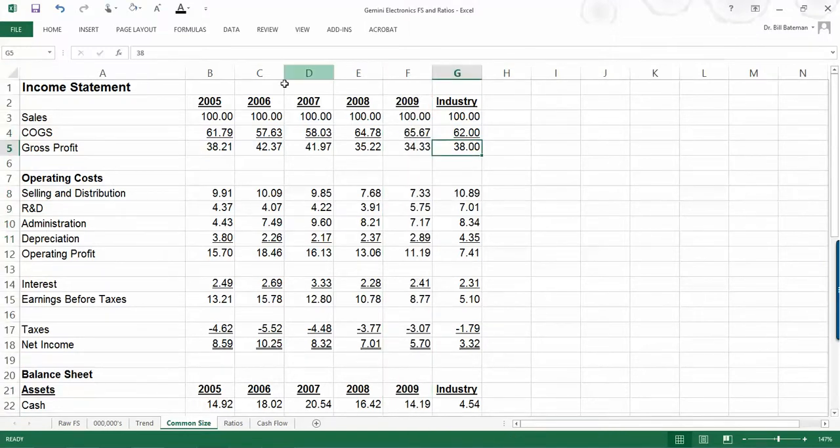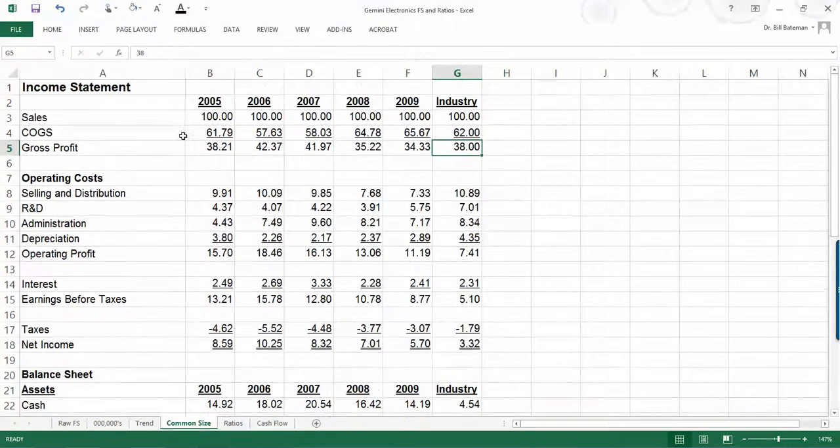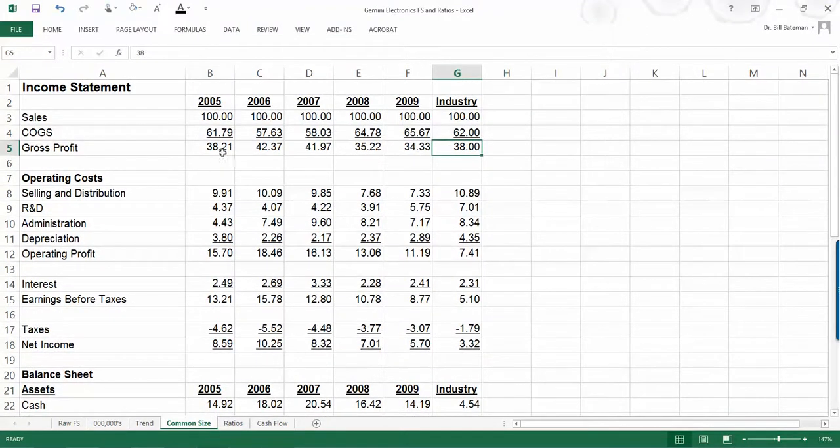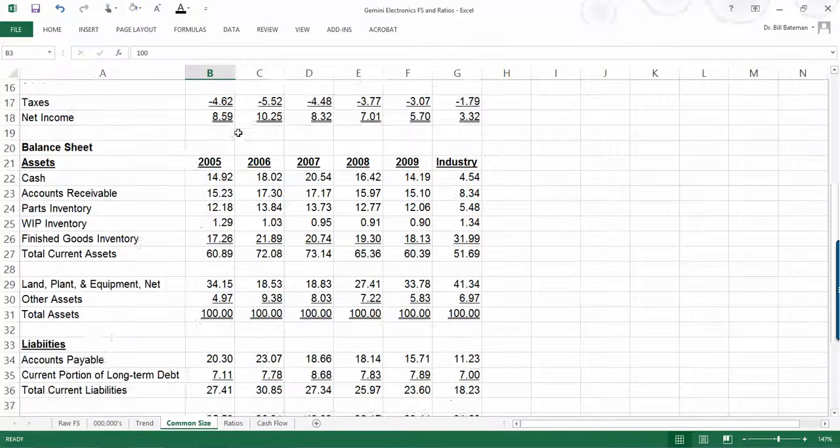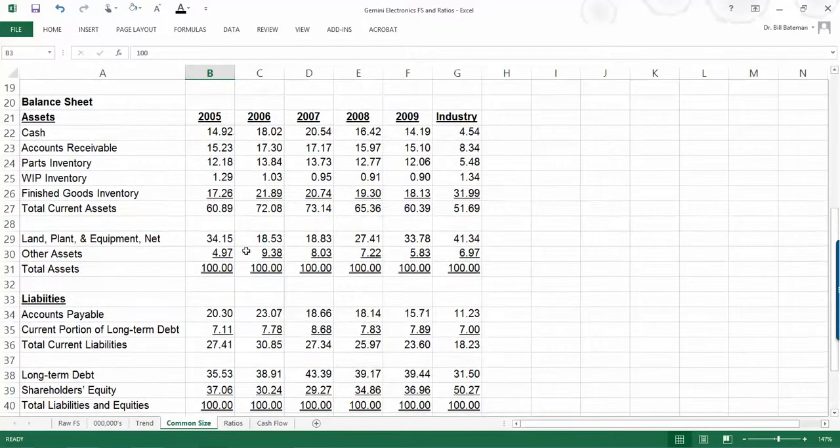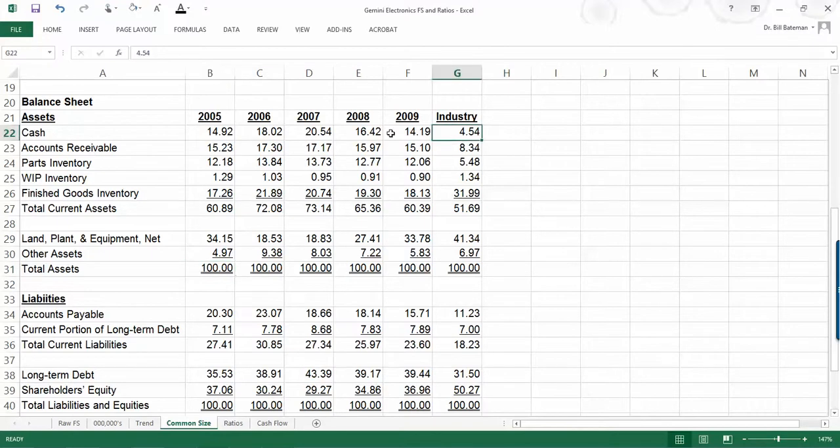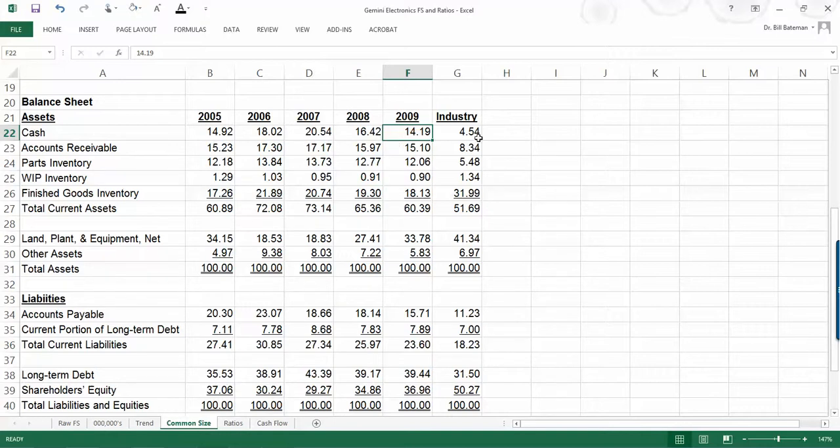So, again, we have common size statements for both the income statements, and all of the balances are based off of a percentage of sales. When we look at the balance sheet, it's set up a little bit different. Everything is set up off of a percentage of total assets. So in this case, we see that cash for 2009 was 14.19% of total assets and compares to an industry standard of 4.54%.